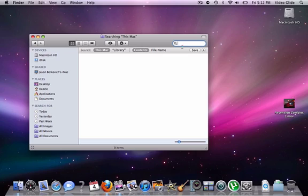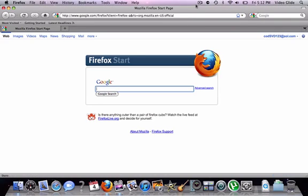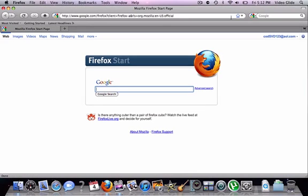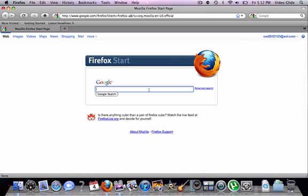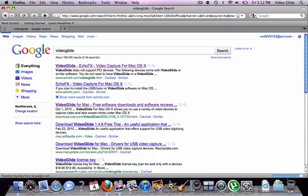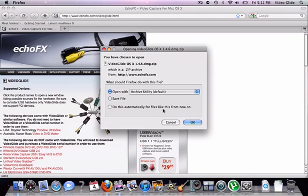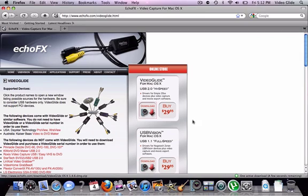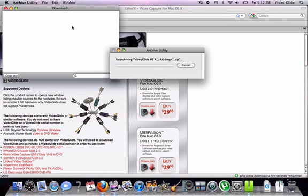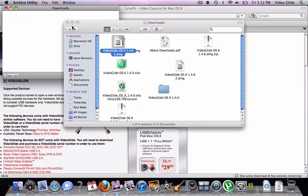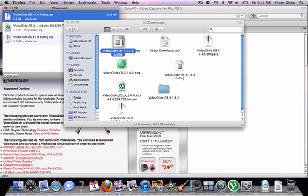So, now what we wanna do is we wanna go ahead and re-download VideoGlide. So, everyone knows. As I just search it on Google. Video Glide. There. Yeah. Then, don't click Buy, obviously. Here we go. Just open it, you know. You know the whole story. And, okay. Now we have VideoGlide.